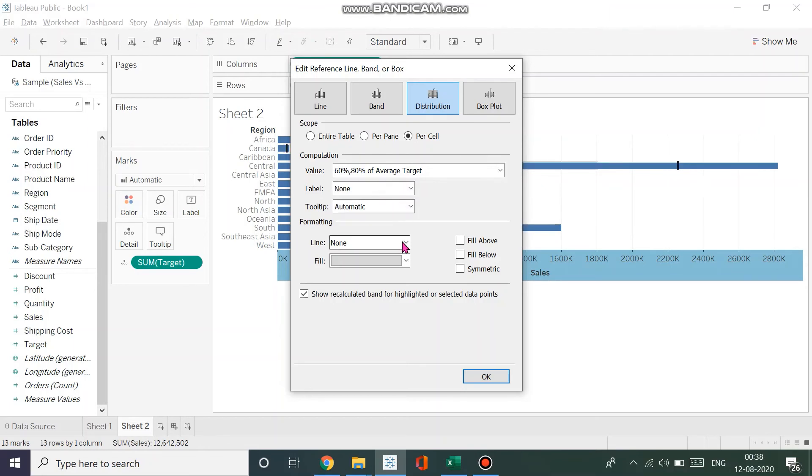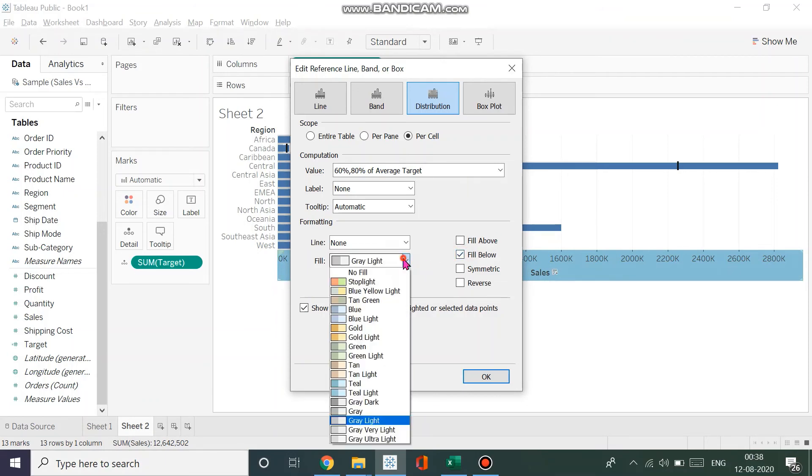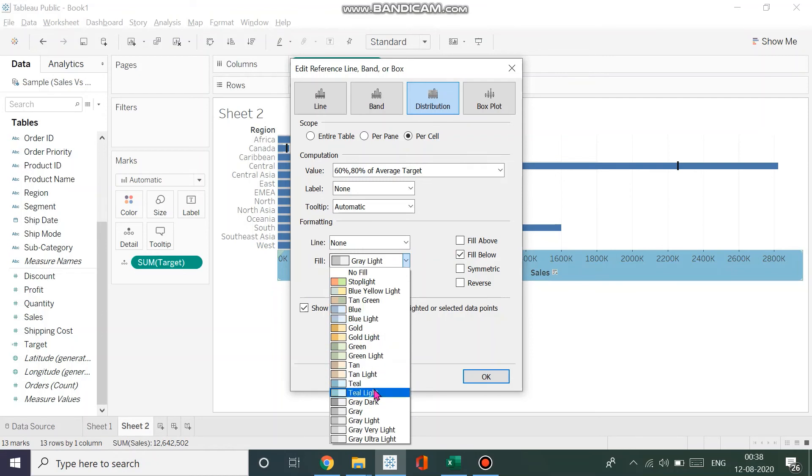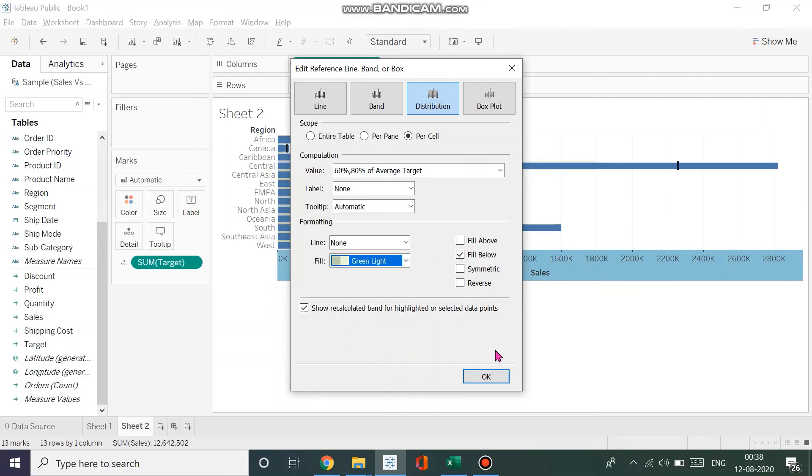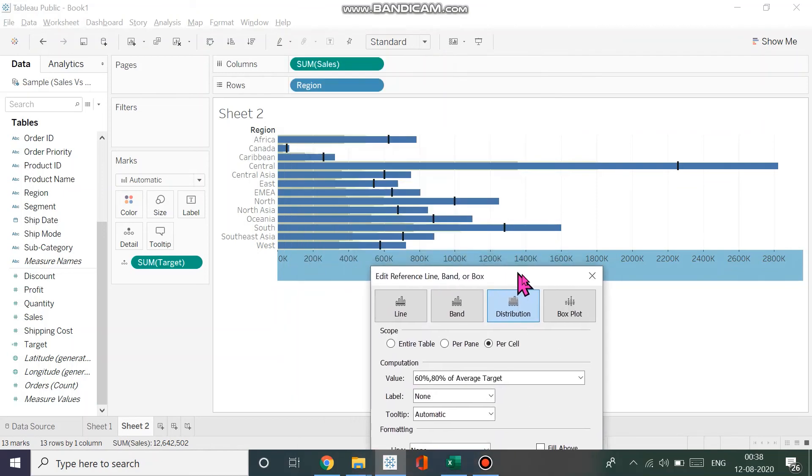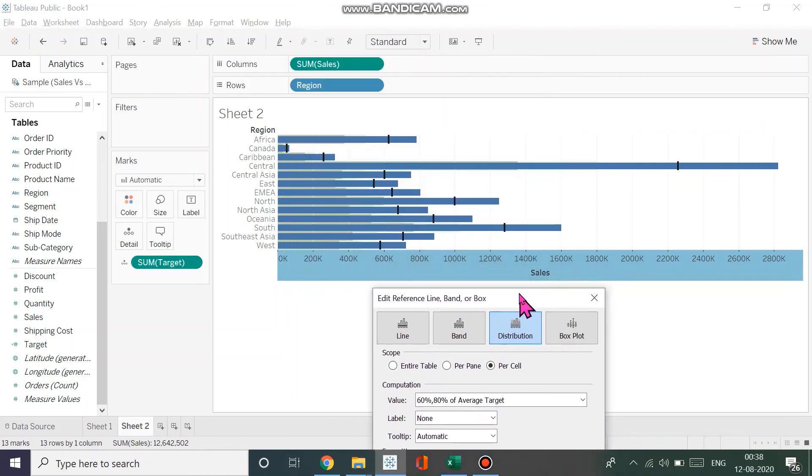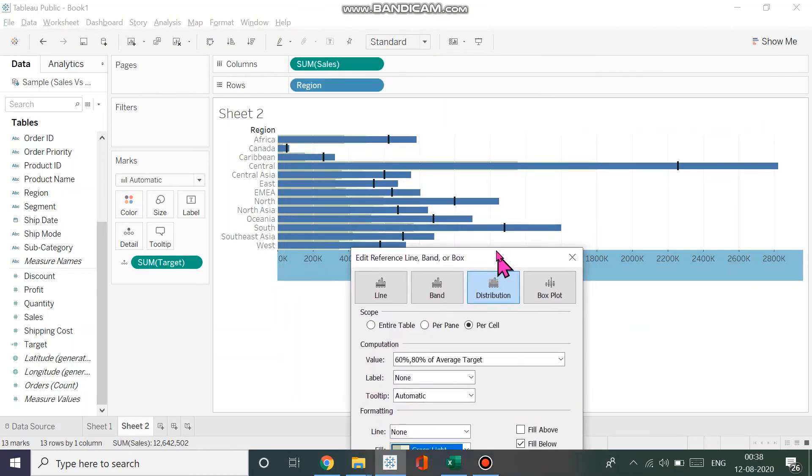As you can see in the previous example, we want fill below. Let's have a green and light green—that would be much better and more visible. You can see that I have a green and light green, and I can easily press OK.